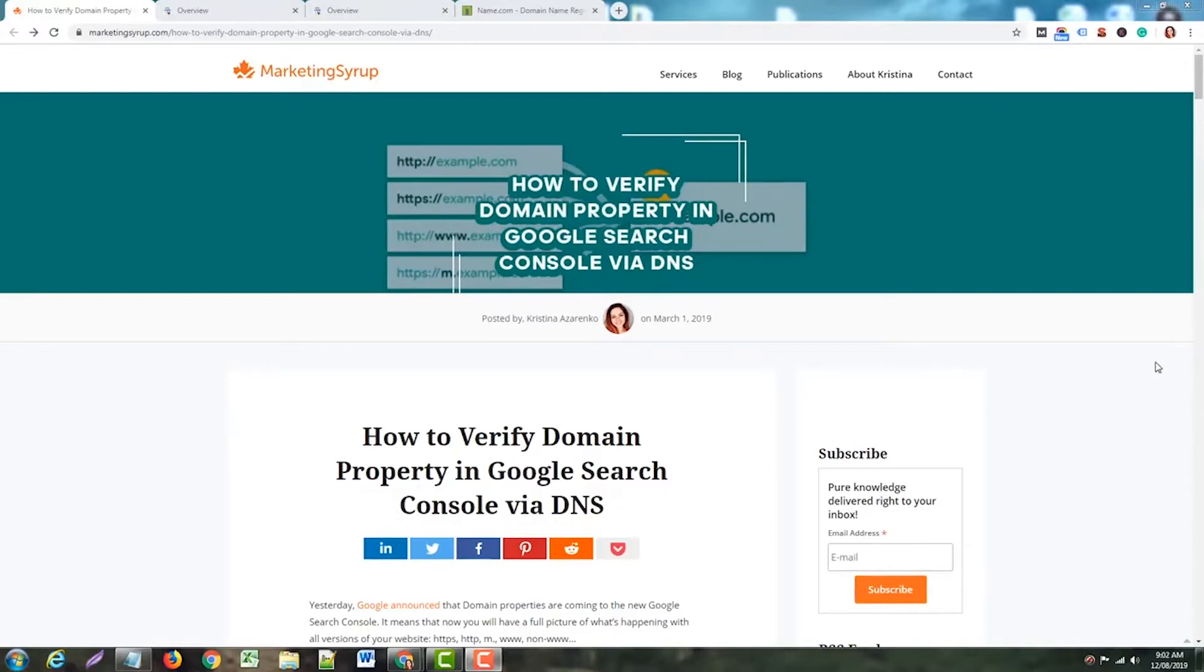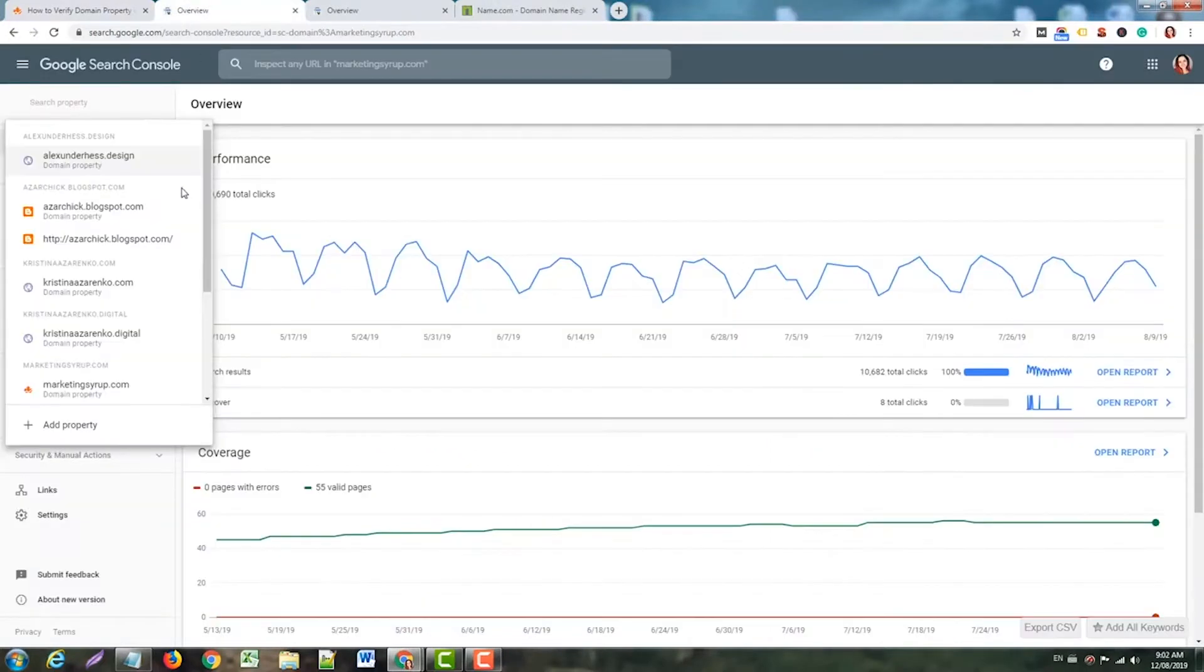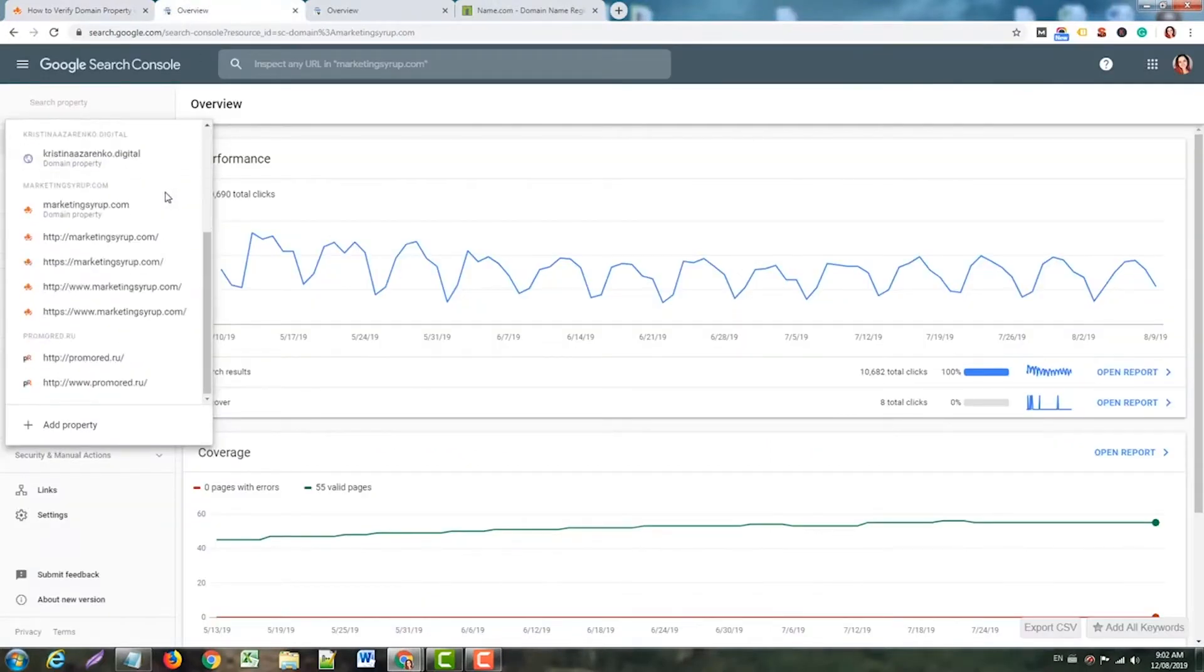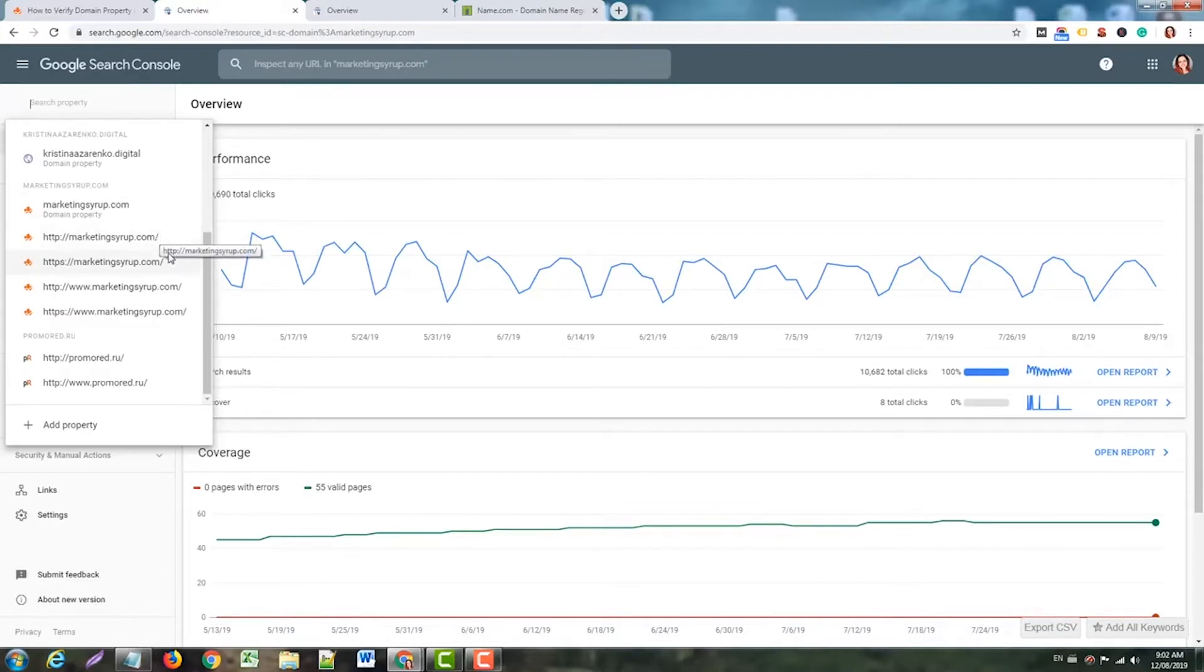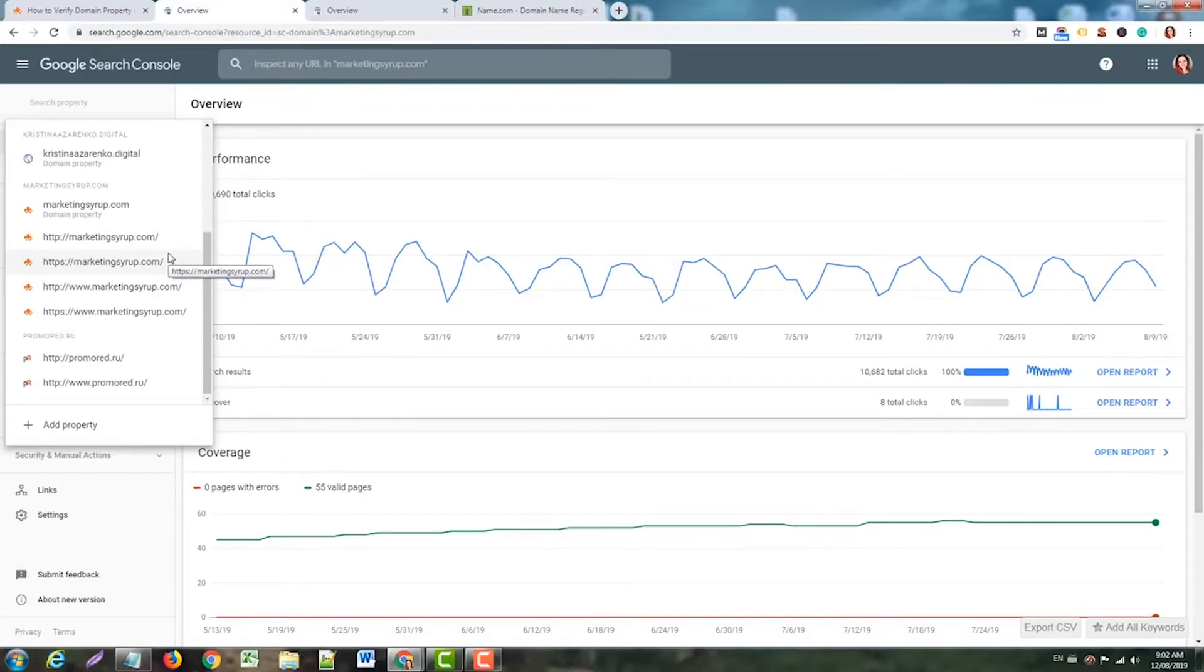Today we're going to verify the domain property in Google Search Console via DNS. First, why would you want to verify a domain property? The thing is that Google treats different variations of your domain like HTTP, HTTPS, www, and non-www versions as basically different websites.